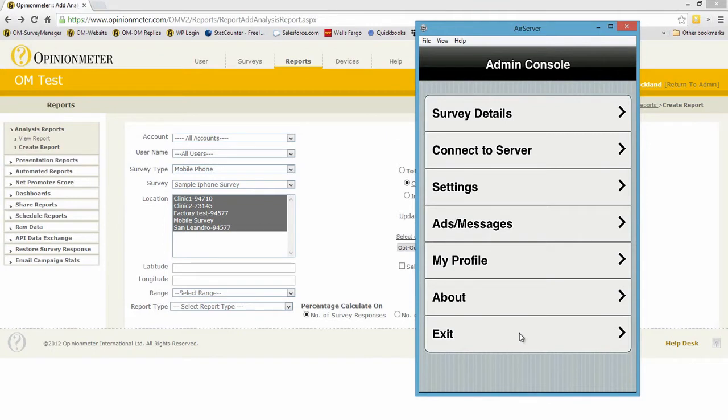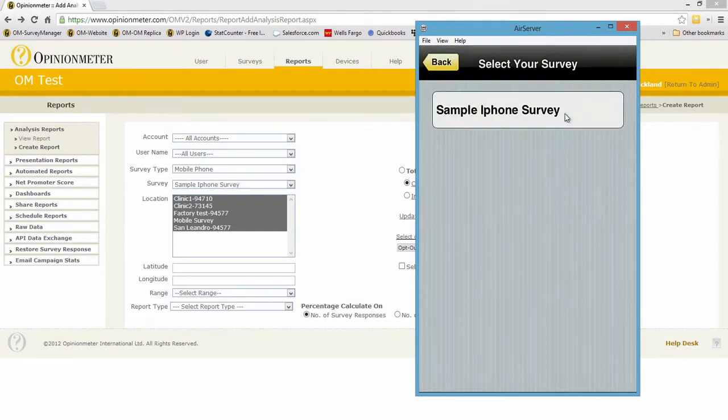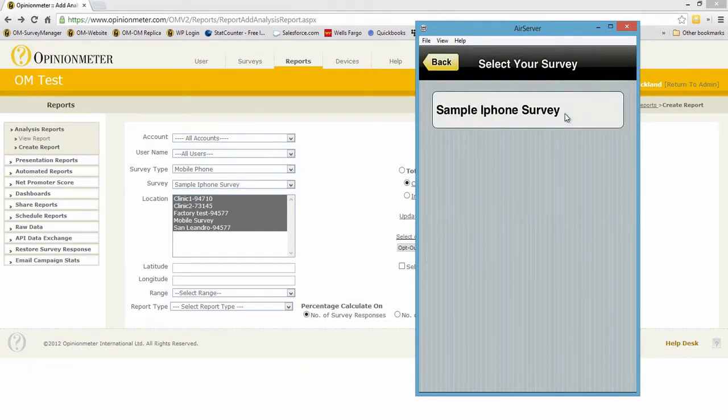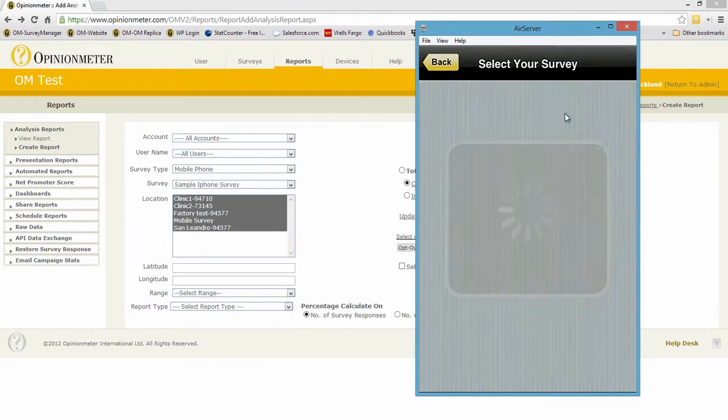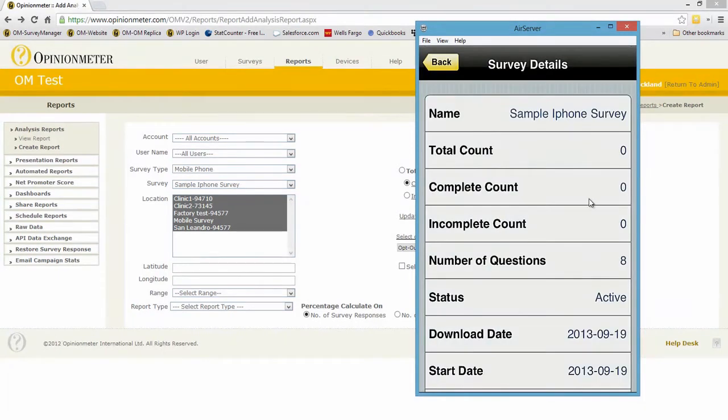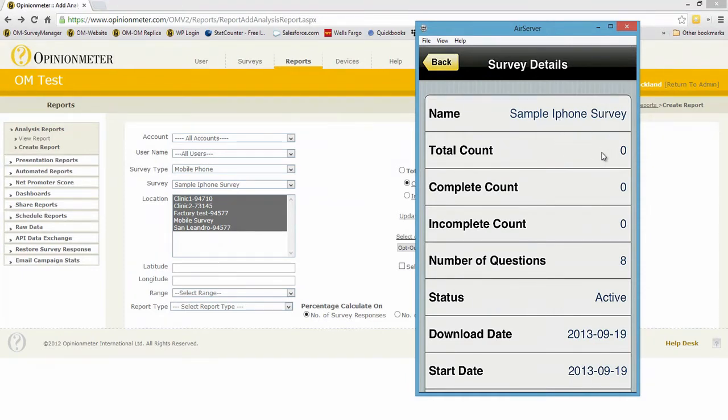I'm going to select survey details here, and you'll see we have only one survey running on this device called Sample iPhone Survey. I'm going to click that and it takes me to the menu giving me all the underlying details of this particular survey.